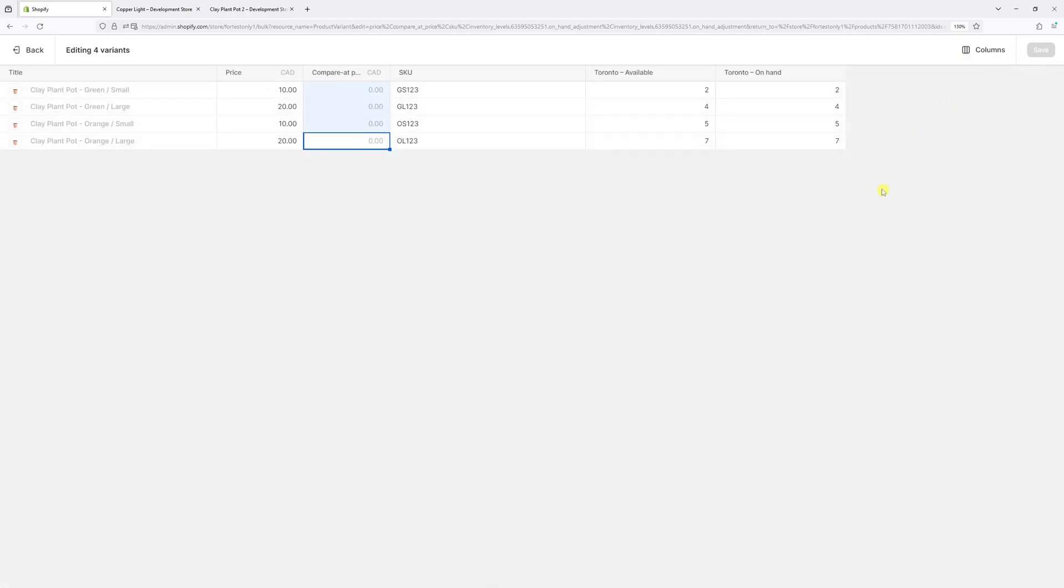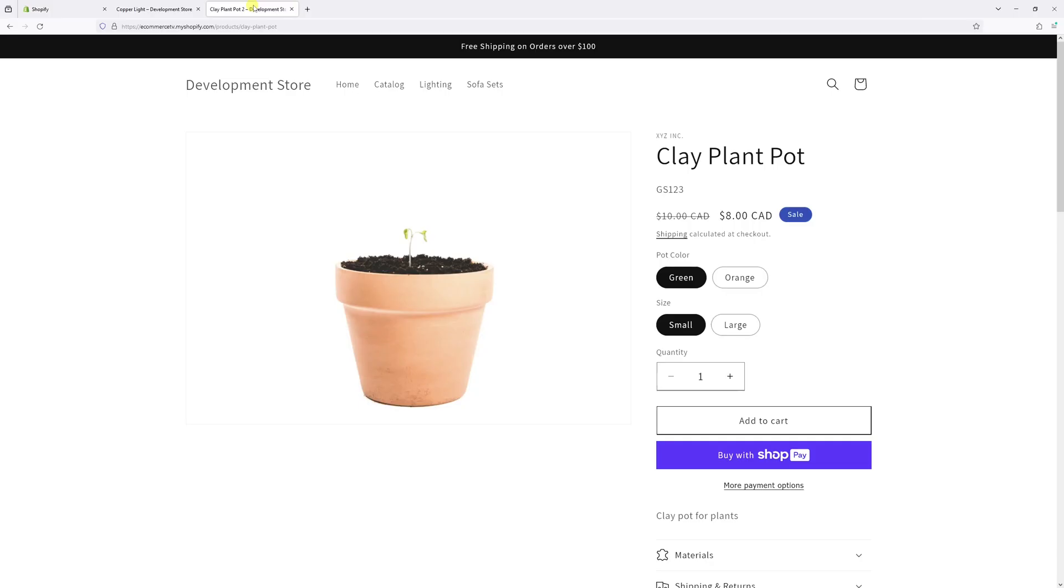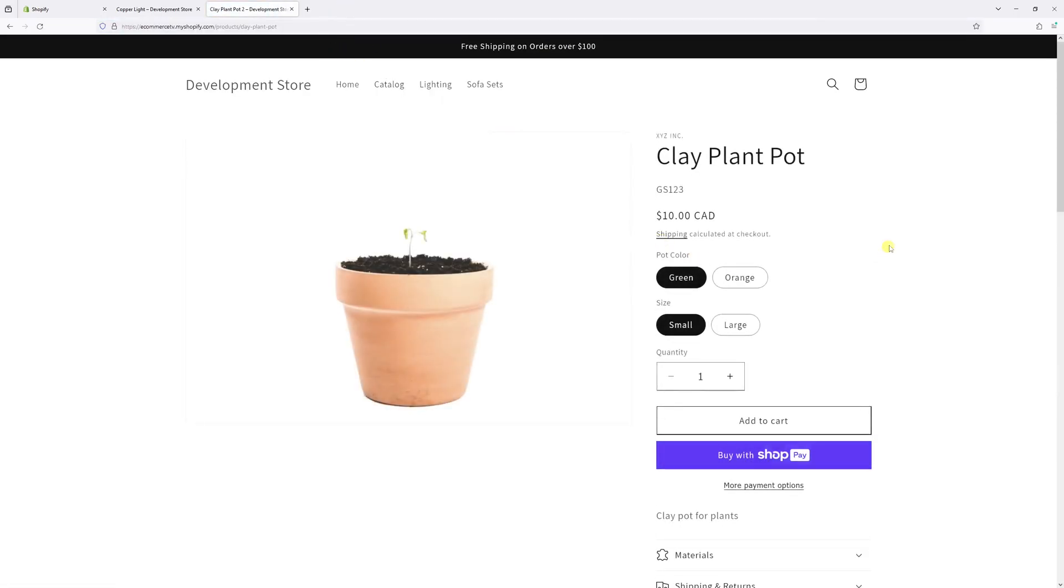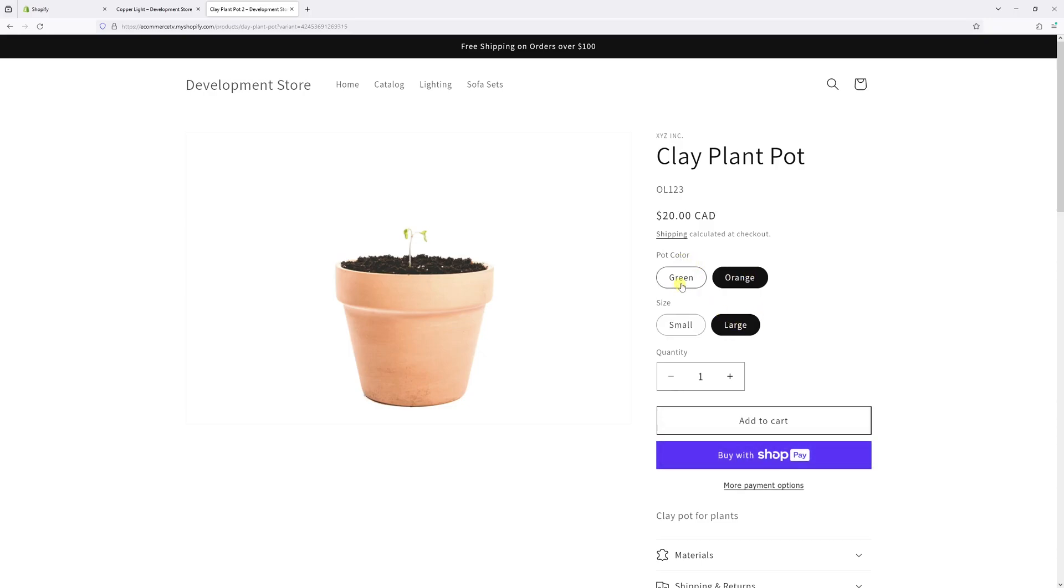And now allow a few minutes for the changes to reflect on Shopify site. Let me just go back and refresh the page. Yeah, the sale prices are no longer visible.